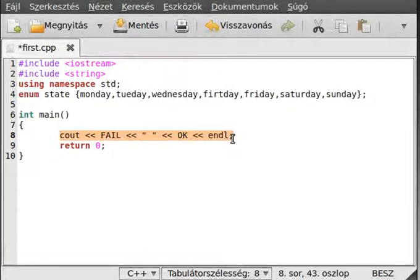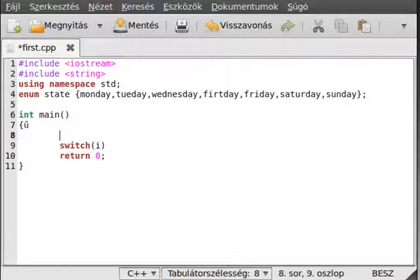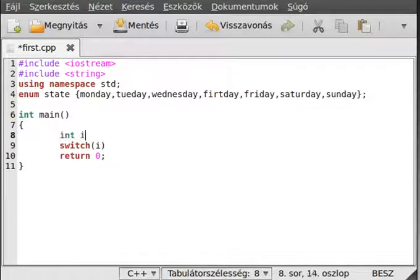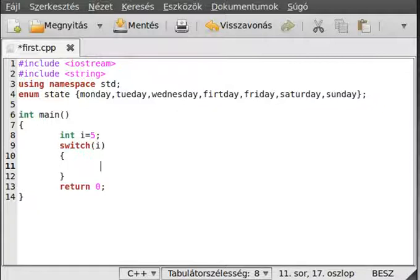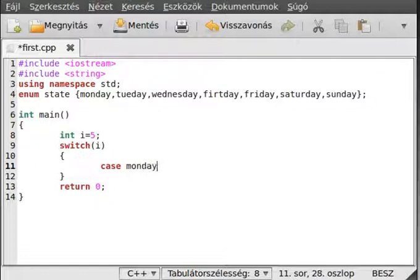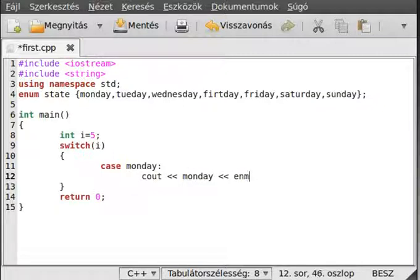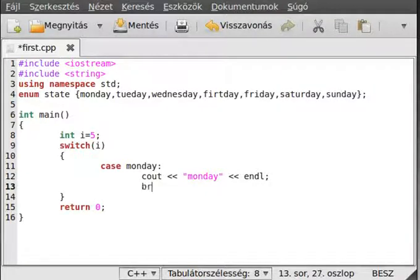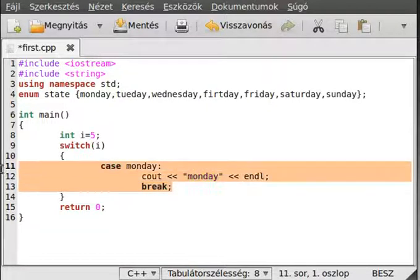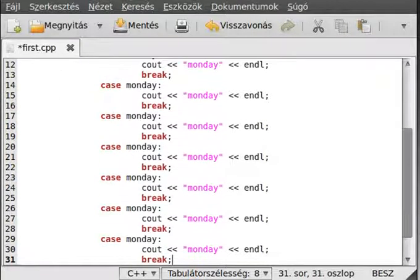For example, switch value - I'll make an int i equal 5. Then we can do a switch case. Case monday, then we write out monday, and break it out because we don't want any other execution. We can do it like this more times.